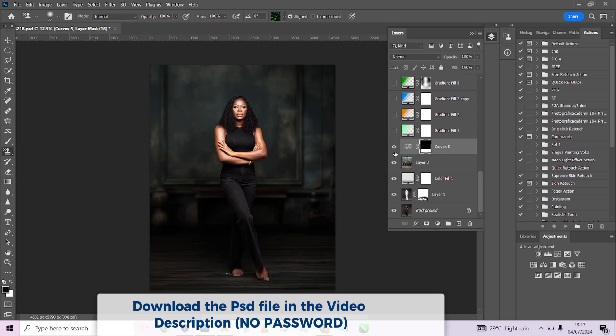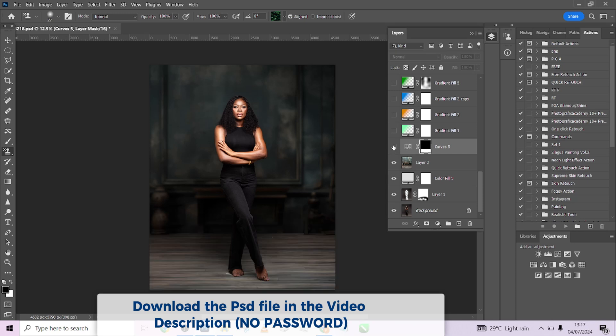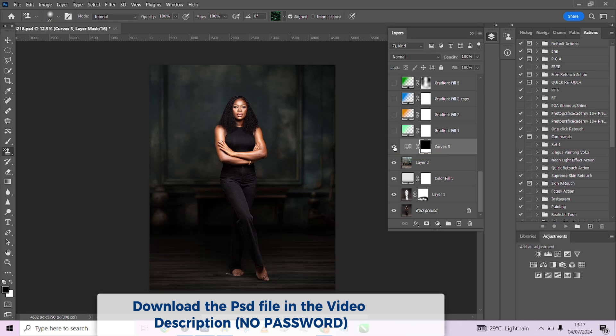After that, we needed to create some separation, and we used Curves to do that. You'll notice the image is basically blending into the background with nothing special about it, but the moment we brought in our Curves layer, it added that dimension of lighting where the upper part looks more lit than the lower part — which was exactly what we wanted.